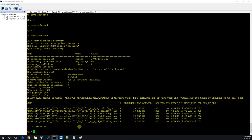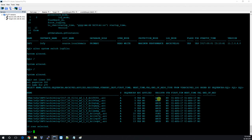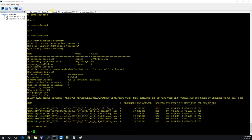The archive has been transferred to the standby; it took some time. It was registered by the RFS (Remote File Server) process — you can see the archive was received by RFS. On the source side it was the ARCn process. Applied status is currently NO.